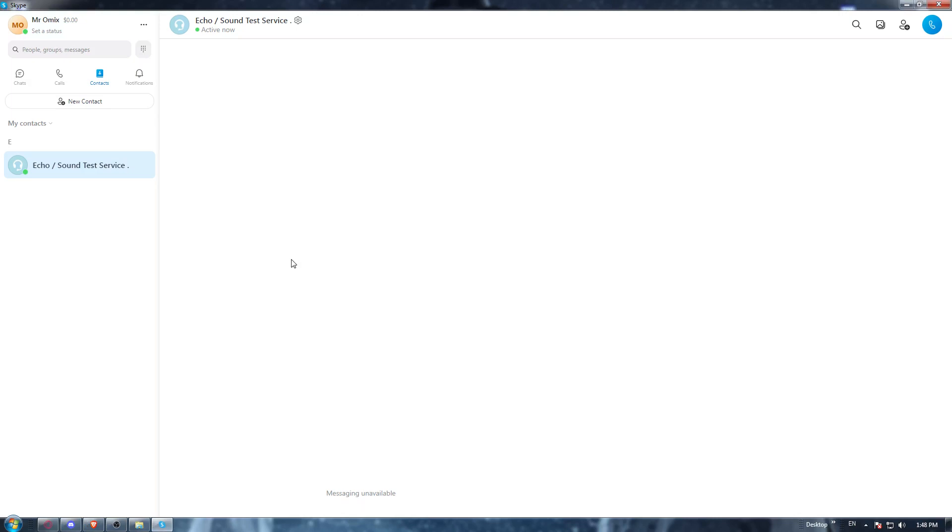If you don't have it, you'll need to open the browser and download the Skype application. Go to the URL section and type 'download Skype application,' hit enter, go to the first link, and start downloading. Once it's downloaded, install it and open it up.